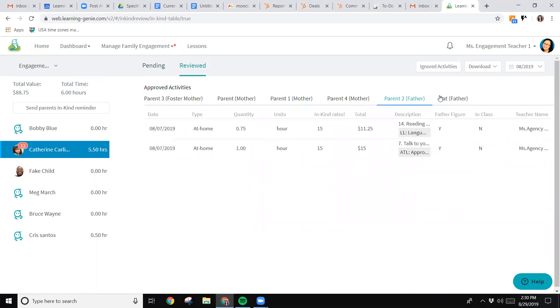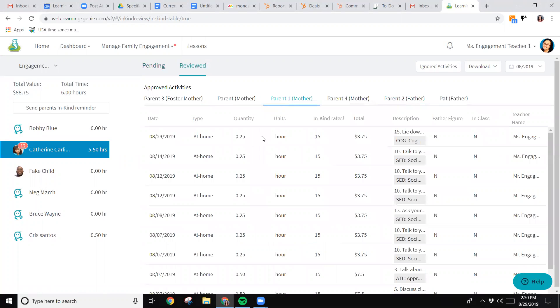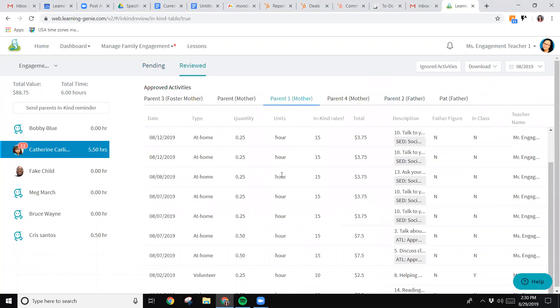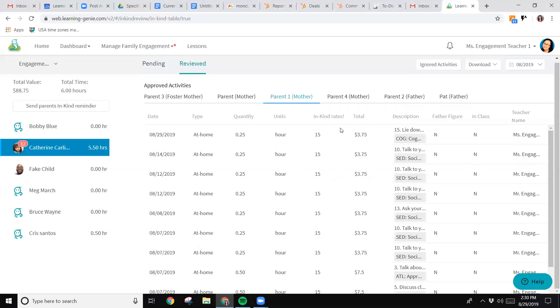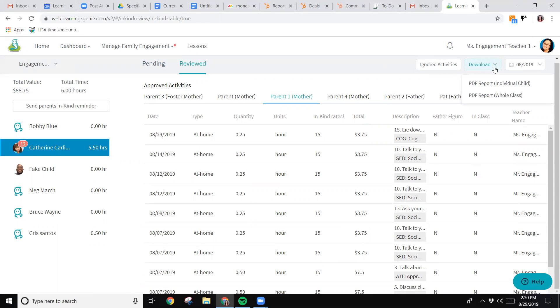If I want to pull a report for this child for this specific parent, let's go to parent one since we've got a pretty full report there. We're going to go ahead and download, so select download and select individual child PDF report.